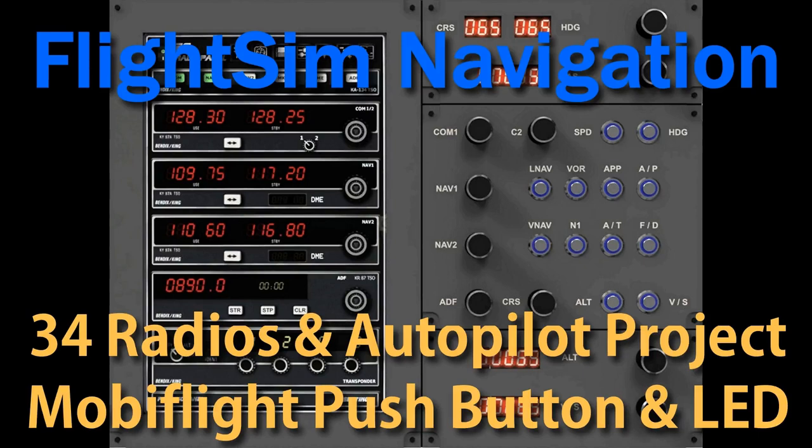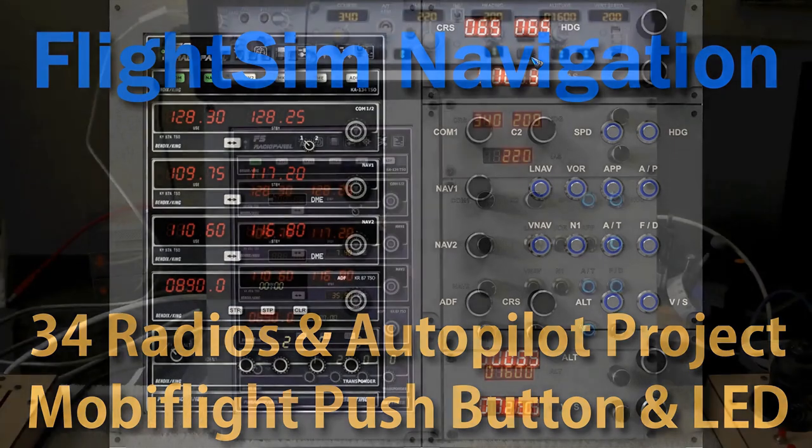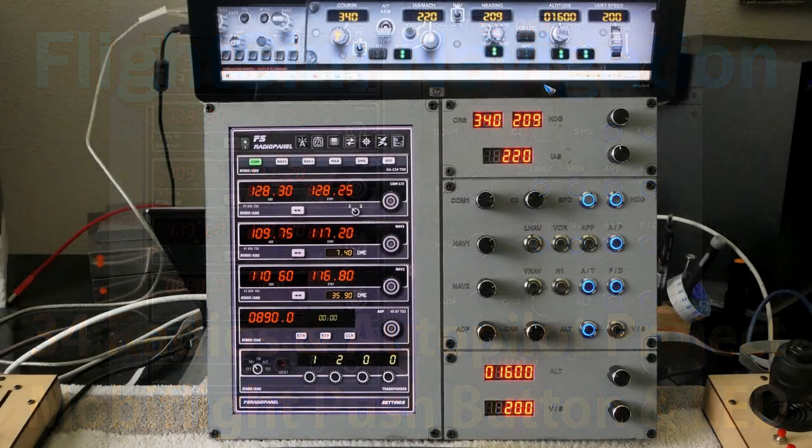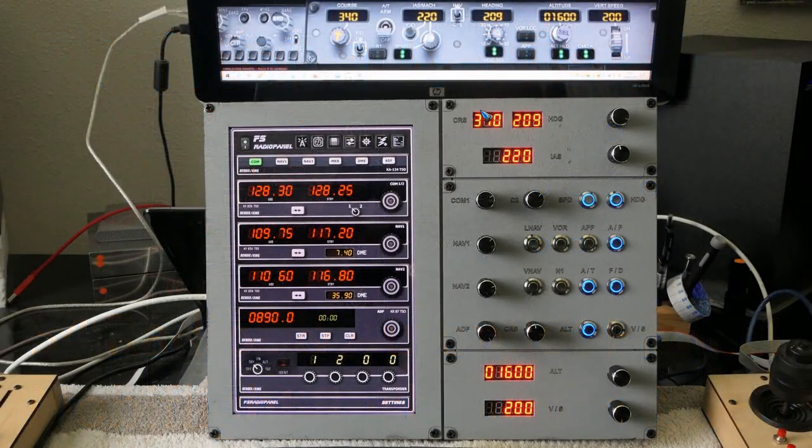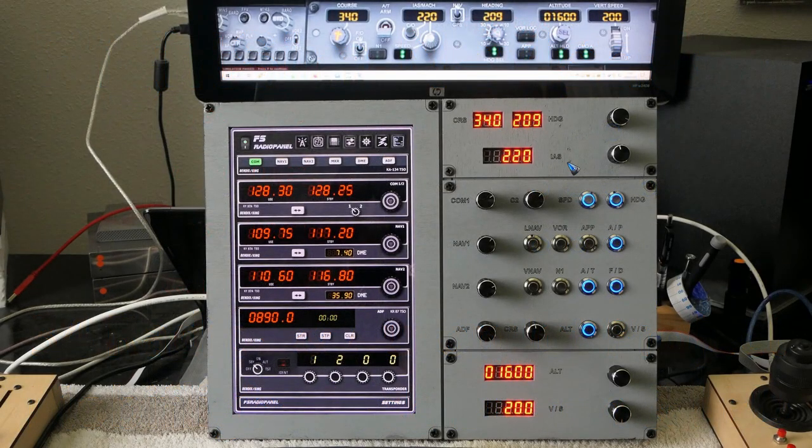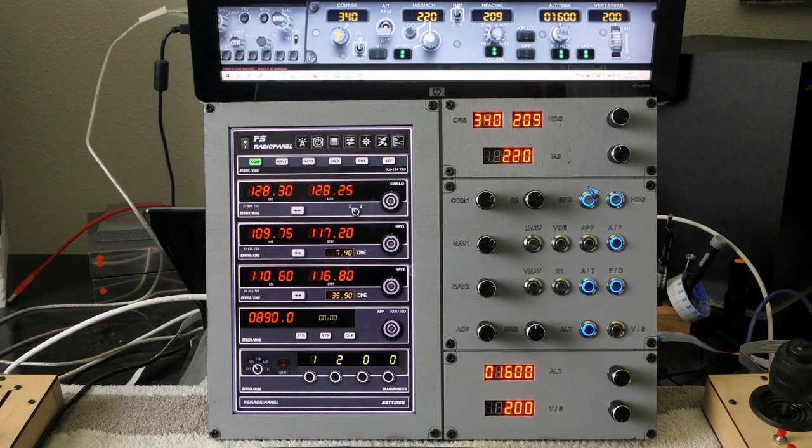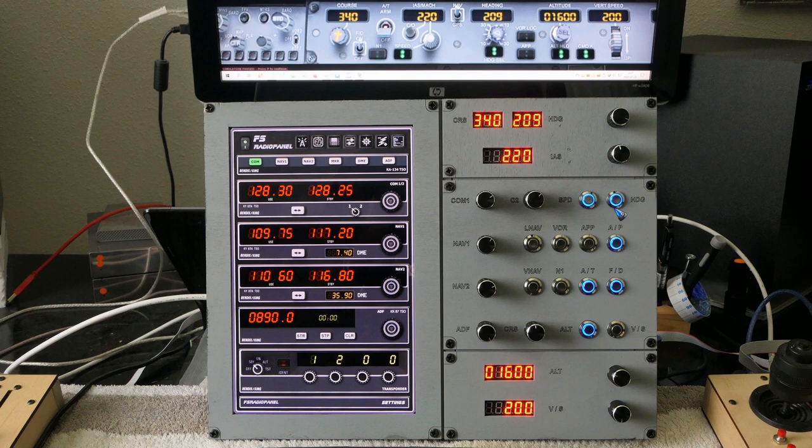Welcome to video 34 on Flight Sim Navigation. We've been working on this radio and autopilot panel with the MobiFlight software, and so far we've configured all the encoders that we need and also these displays over here. So all that's left now to configure is the push buttons that switch several functions of the autopilot on or off with their accompanying LEDs.